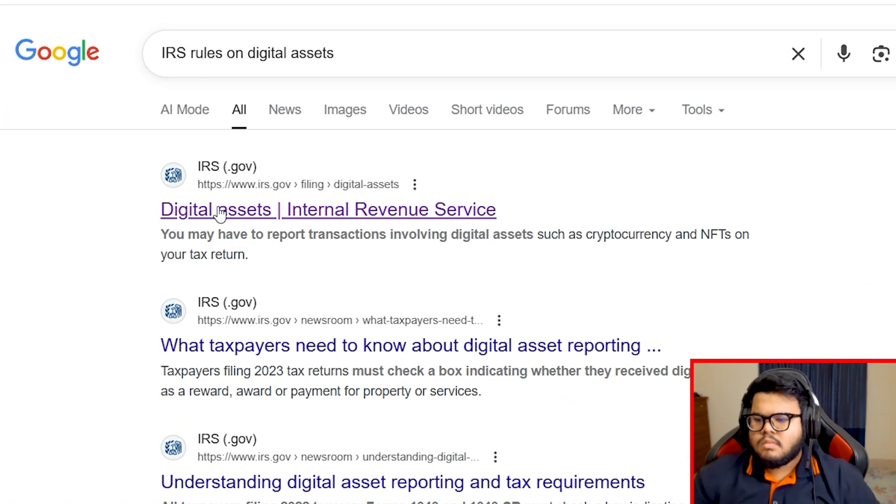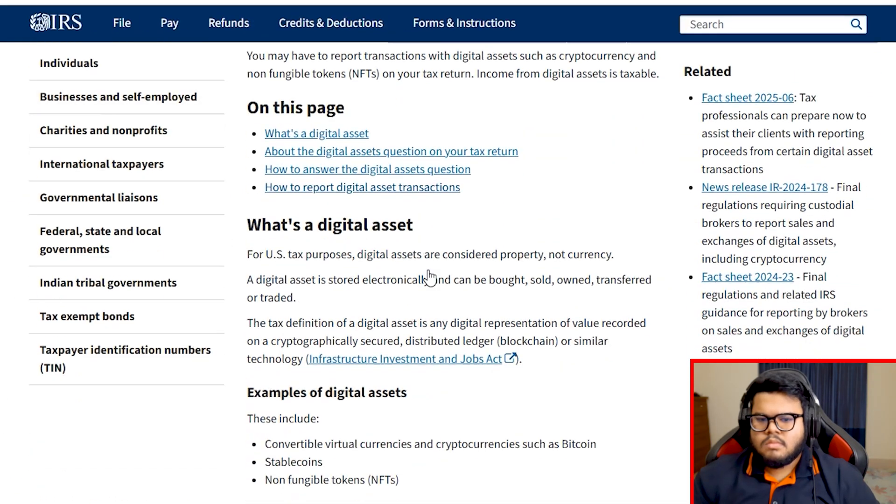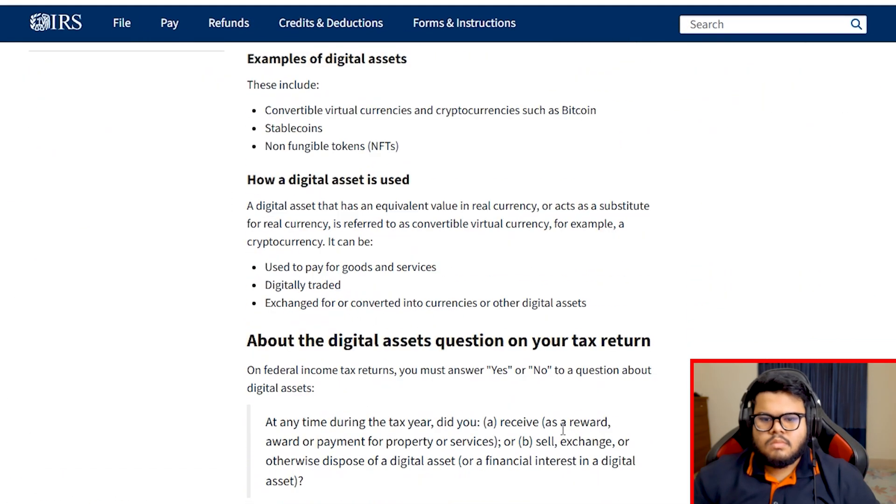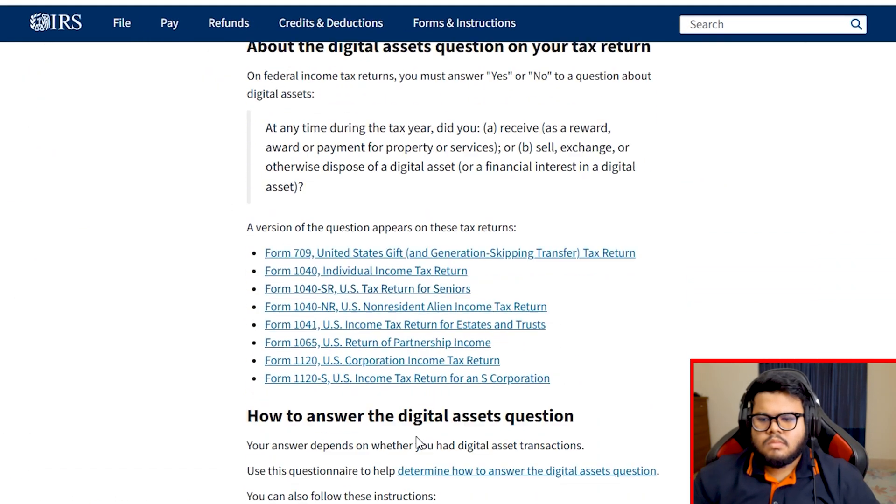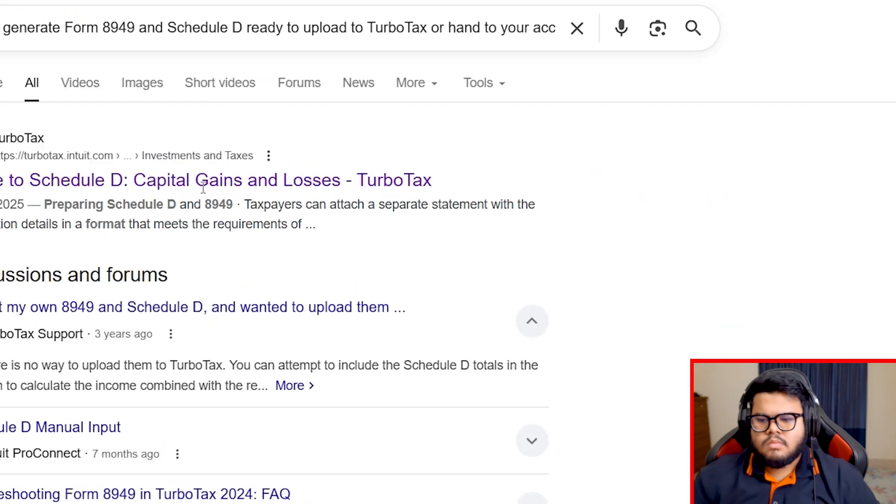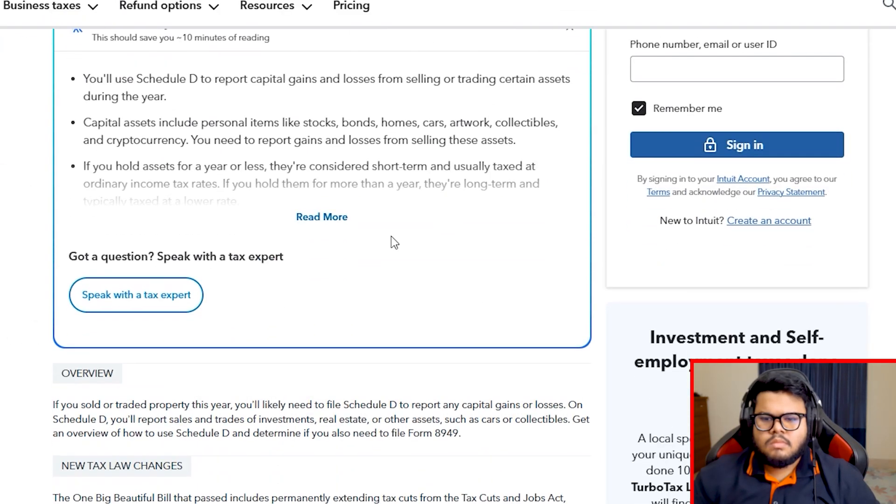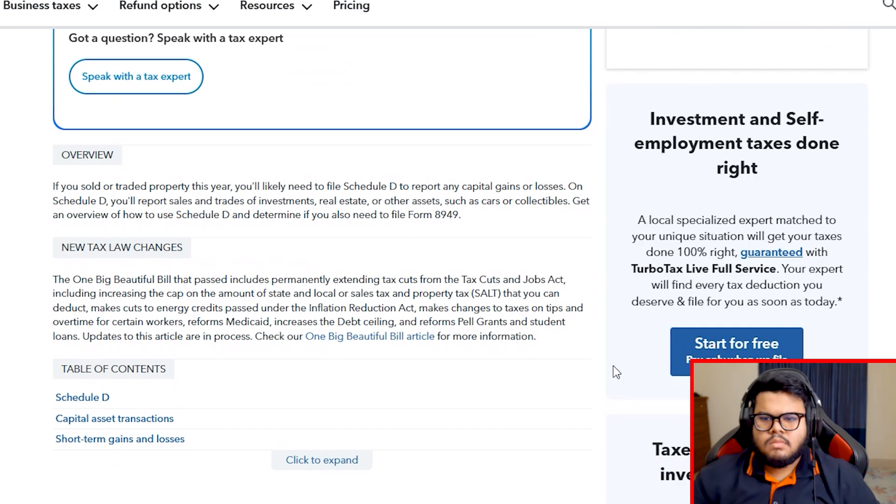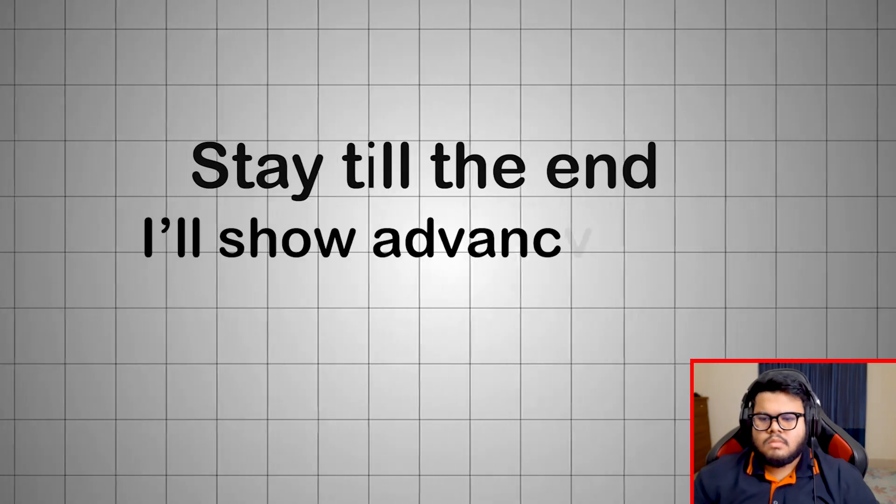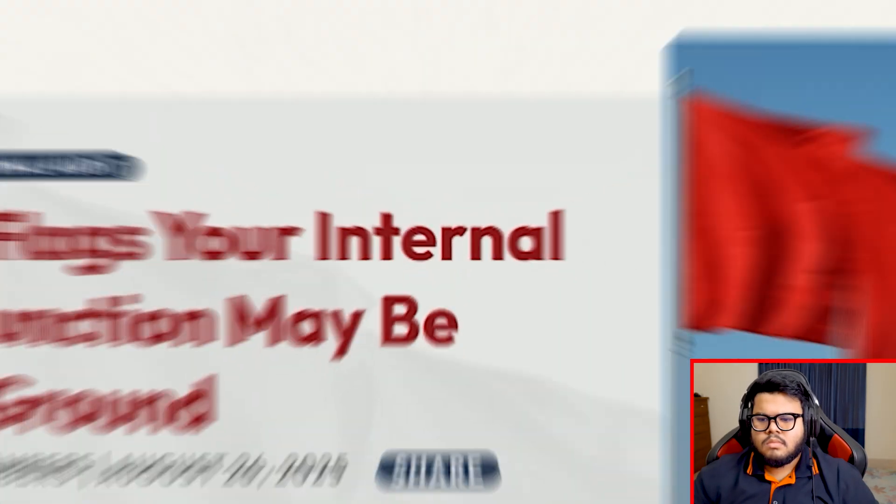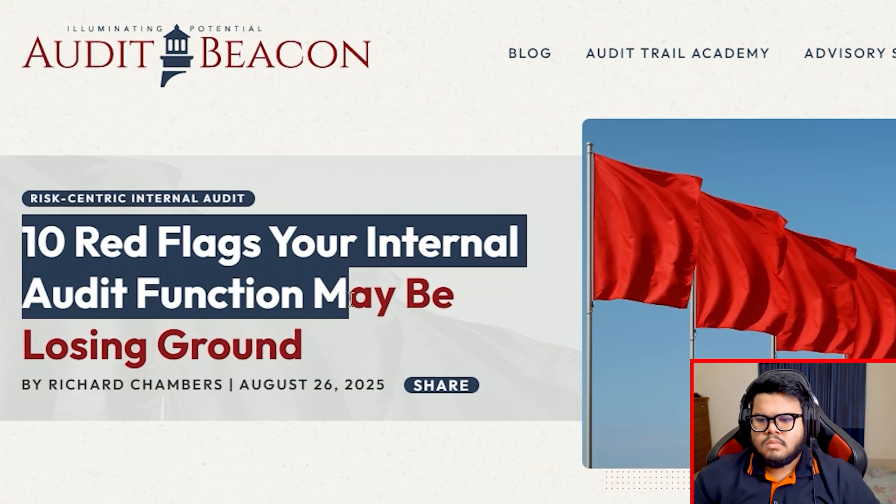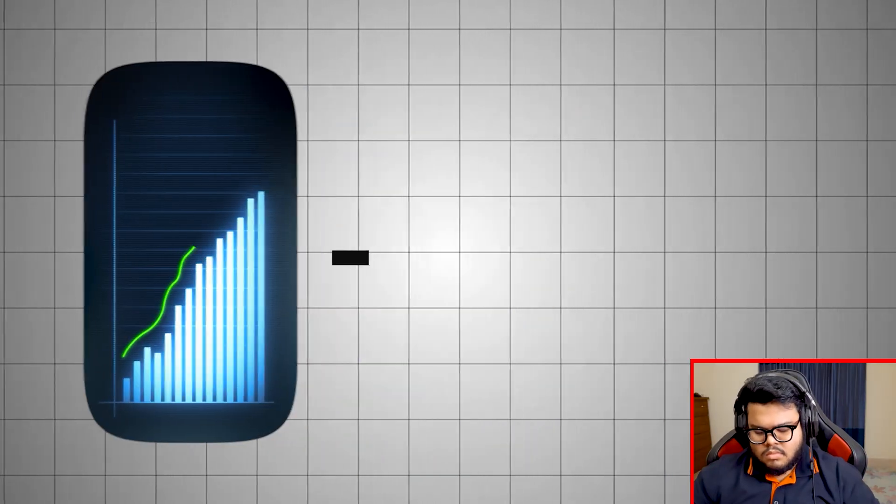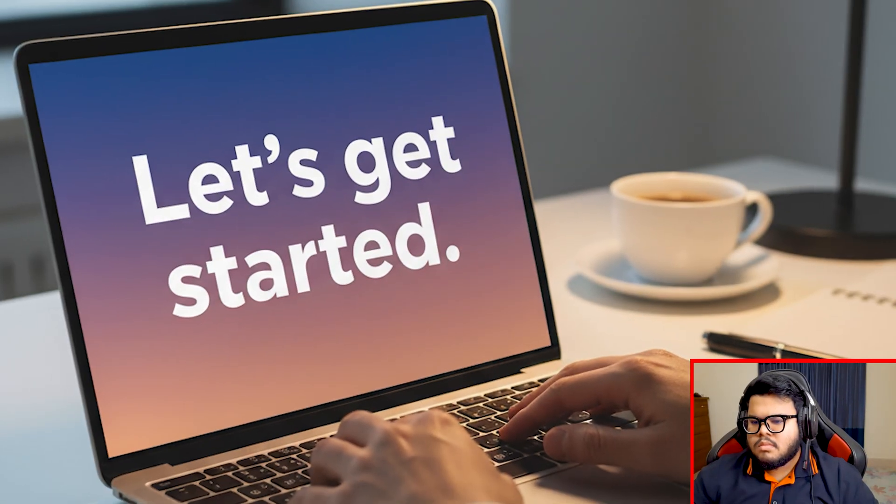I'll explain the latest IRS rules on digital assets, how to report your capital gains, how to handle staking, DeFi, NFTs, and how to generate Form 8949 and Schedule D ready to upload to TurboTax or hand to your accountant. Stay till the end. I'll show advanced tips like tax loss harvesting, avoiding audit red flags, and even how you can make extra money using Coinly's affiliate program. Let's get started.